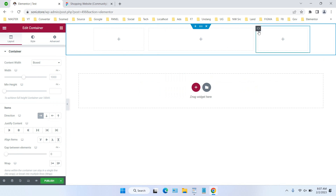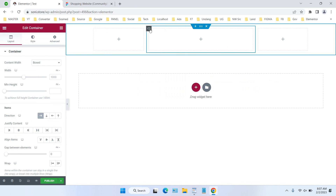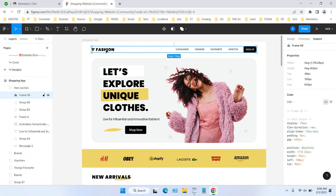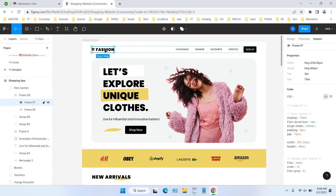All of this layout is container-based. I also posted a tutorial about how to enable the container feature, because it makes building websites much easier compared to just using rows and columns. You can check the previous video on how to enable containers in Elementor.